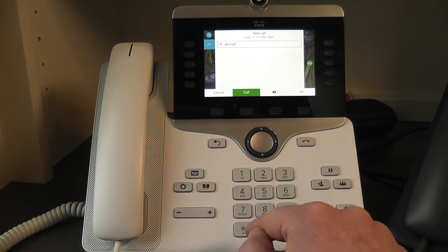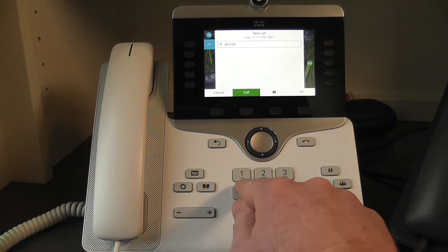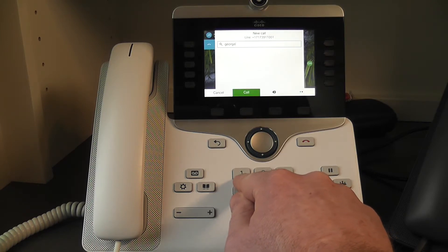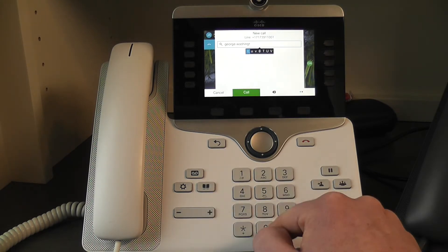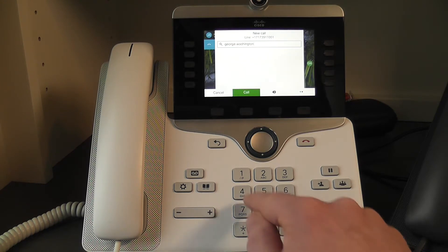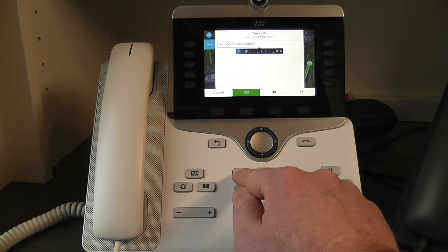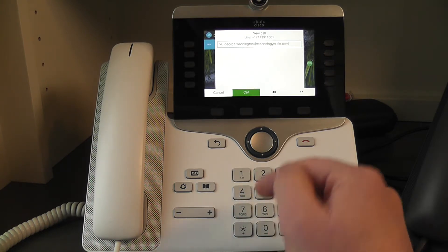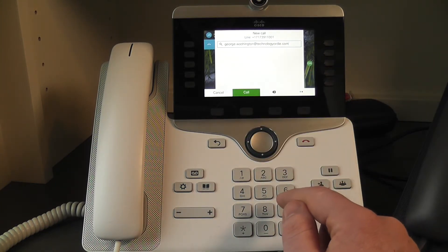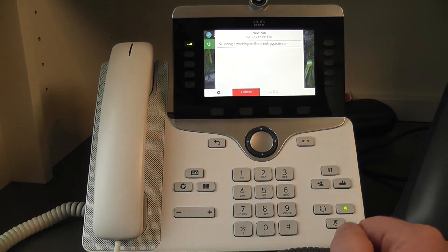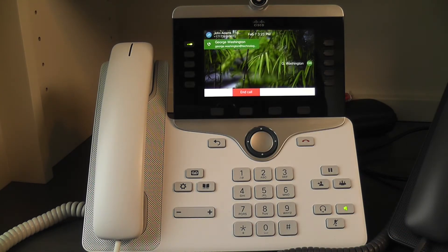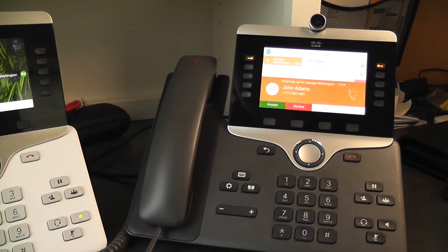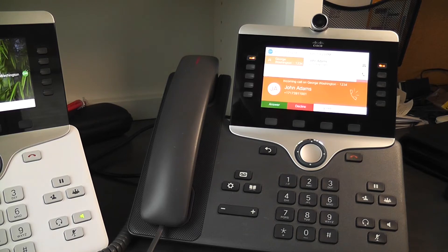If you have some type of punctuation — a dash or so forth — you want to look at where that might be. In this case, a dot would be under number one. The at symbol also is going to be under the one key. Once we have this full SIP URI typed in, we hit the call button, and you can hear the phone right next to this phone is ringing with a call coming in.